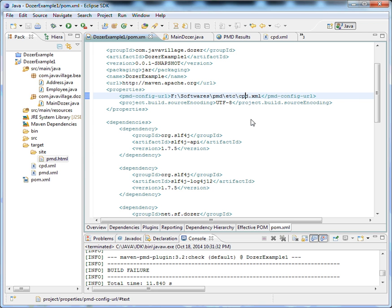Don't get confused. We already know that in PMD we have an extra rule called CPD, which is totally different from other rules available in PMD. CPD is nothing but Copy Paste Detector. If we have any common lines of code, they will be identified by CPD.